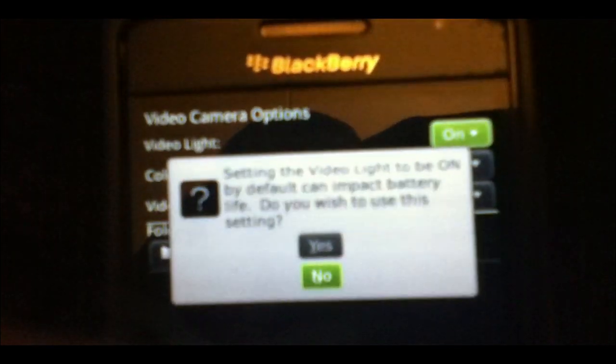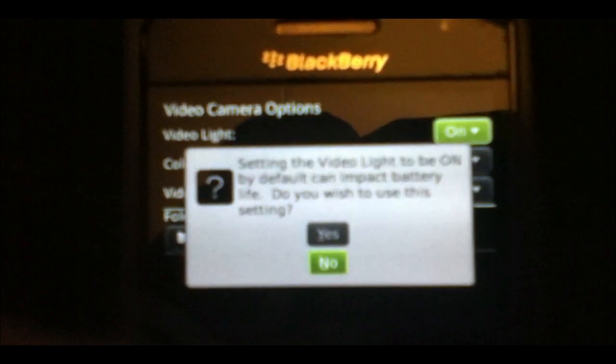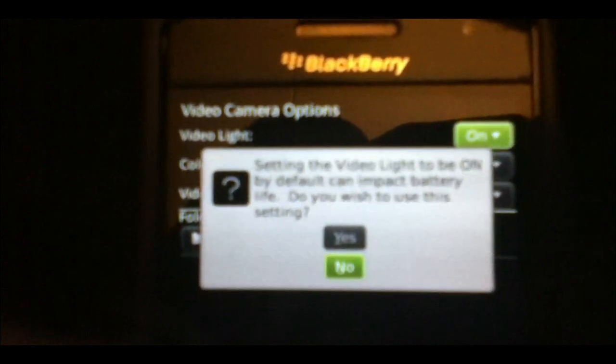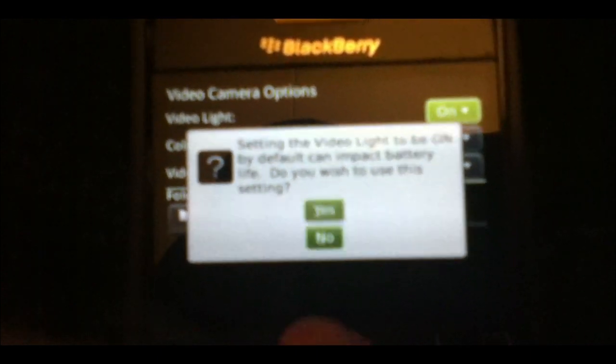It's going to tell you that your battery life may be affected, which is just because the flashlight uses more battery. So you're going to click yes. And then as you can see now, the light on the Blackberry is on. I can turn it over and blind my camera, but it does work.